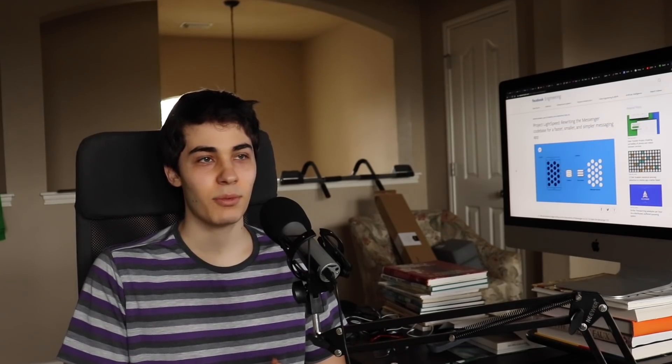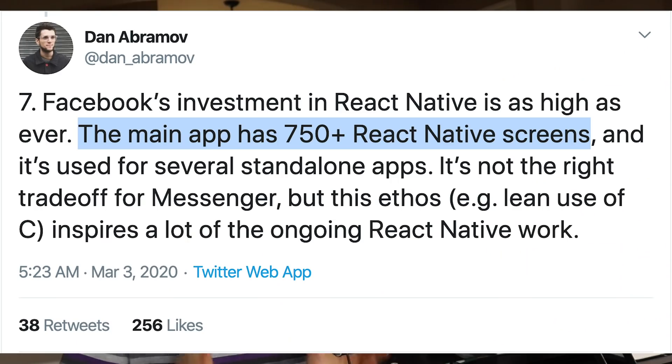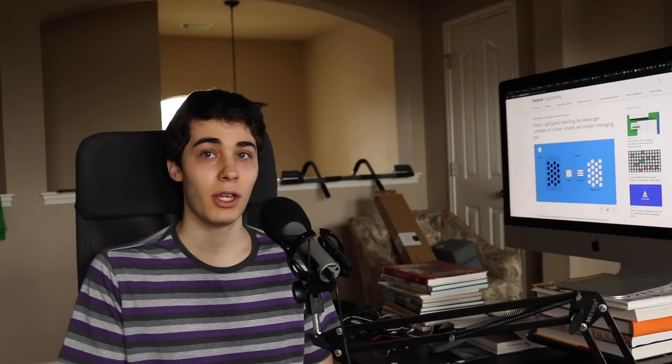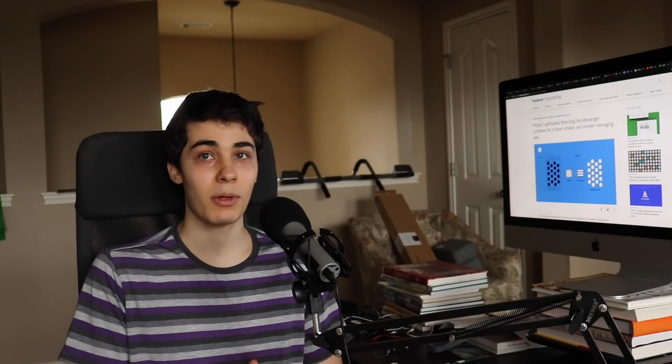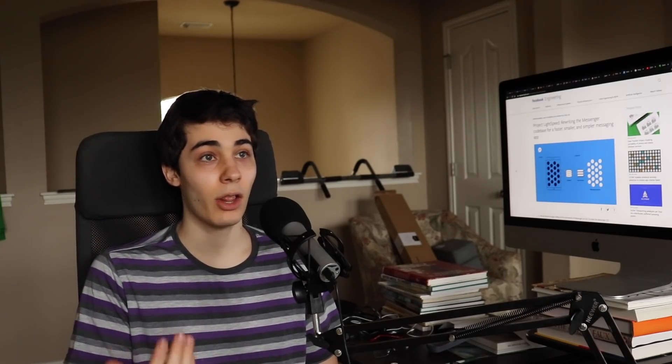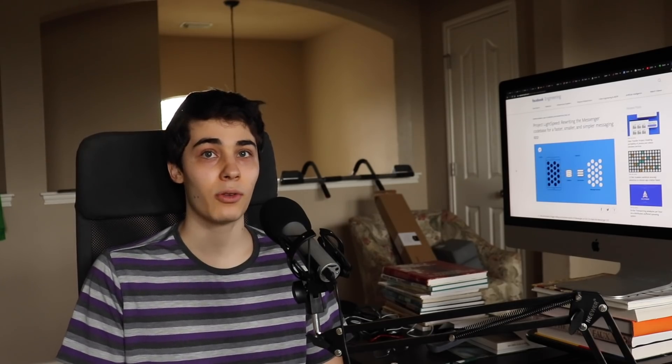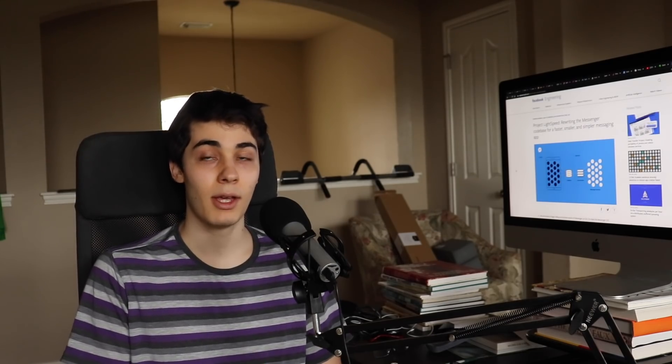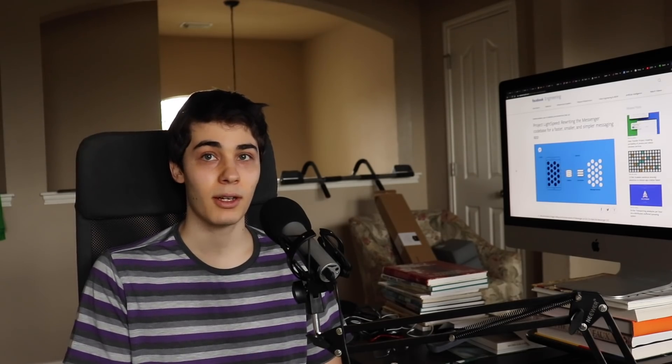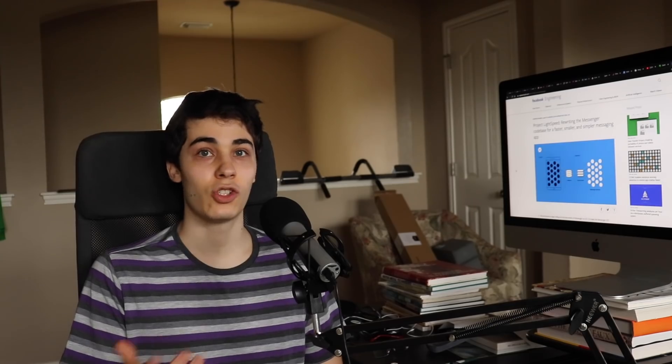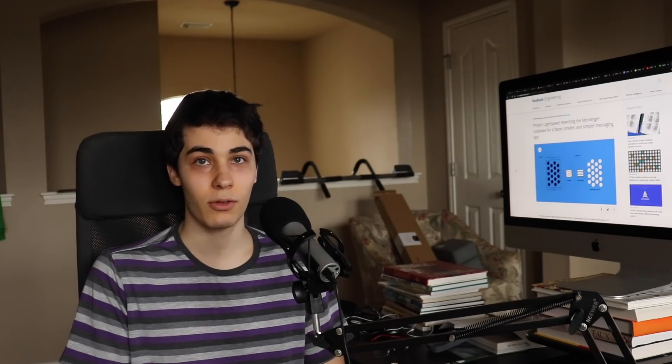And given that Facebook has 750 screens written in React Native, I would say a lot of times, your app probably has less of a performance and bundle size requirement than Facebook does. And React Native would be a strong choice for you.